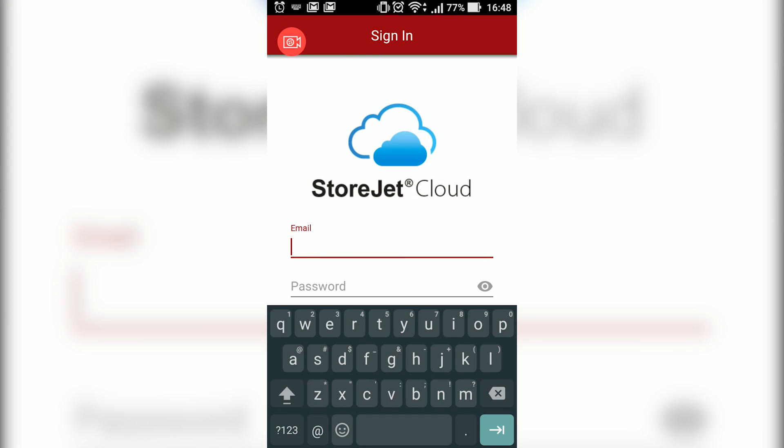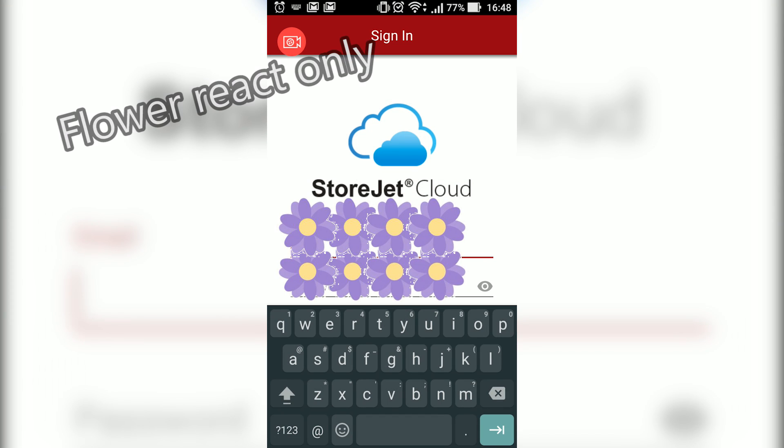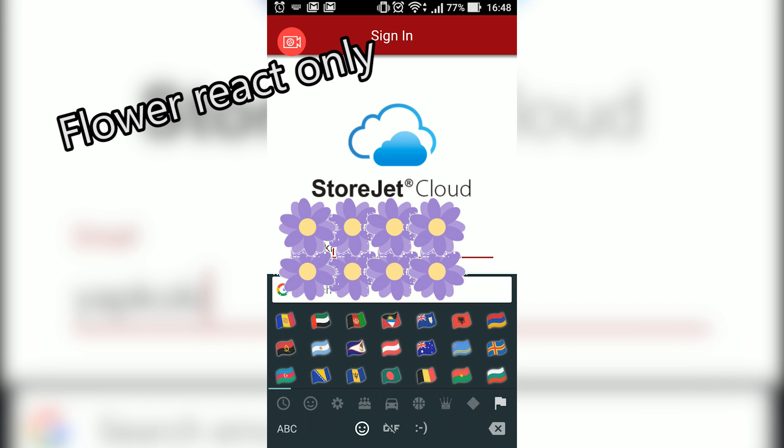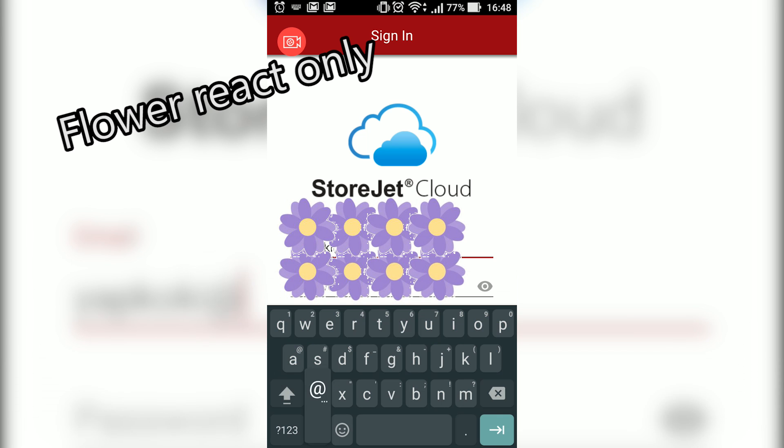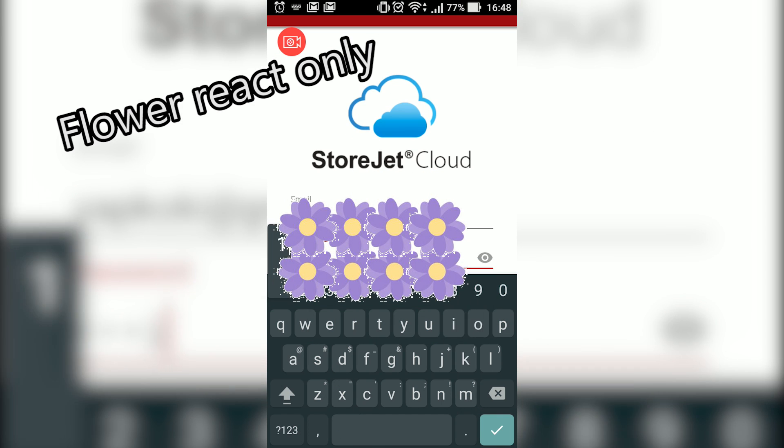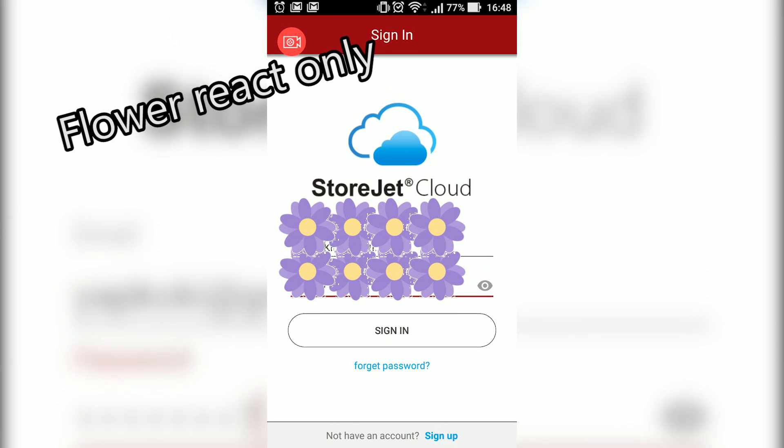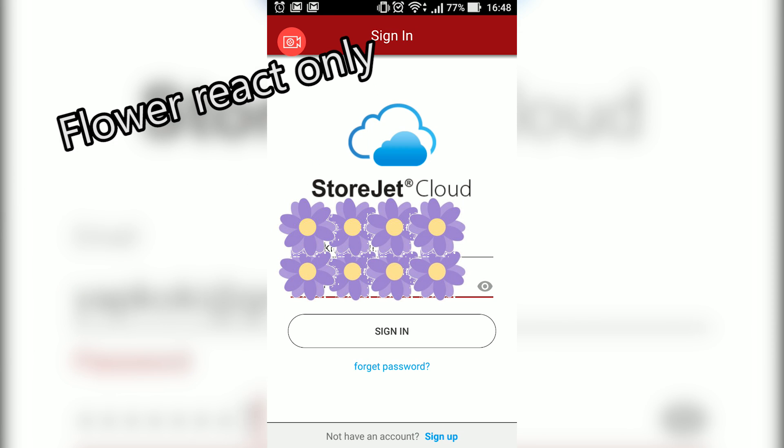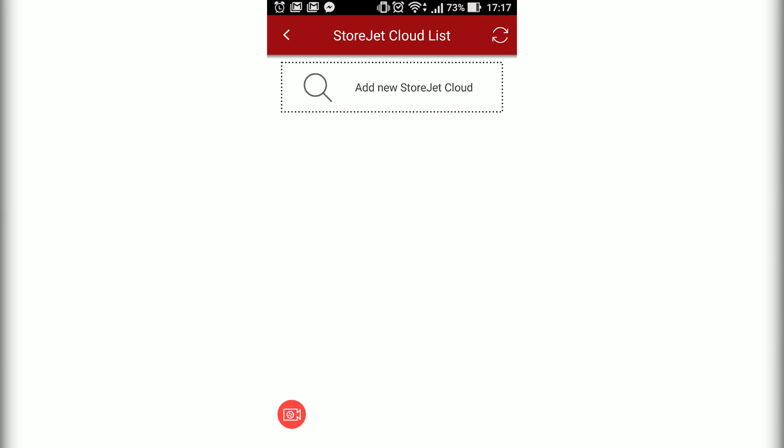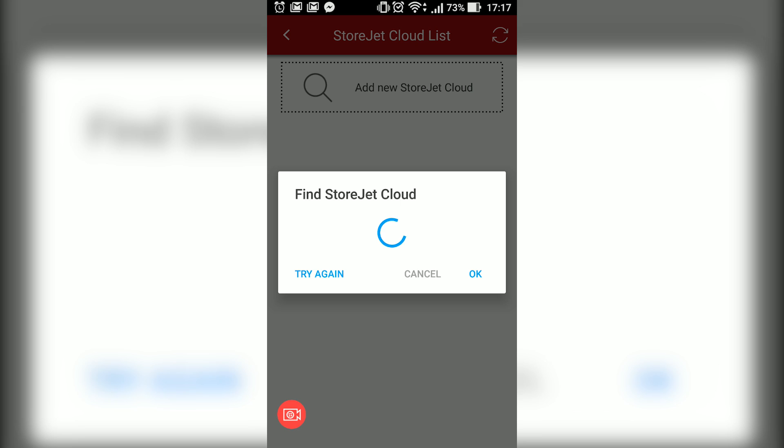Make sure that you're connected to the same Wi-Fi as your StoreJet Cloud 110k. After that, log into your StoreJet account and this is the menu that you will see. Right here, just click add new one and then it will find the StoreJet Cloud for you.